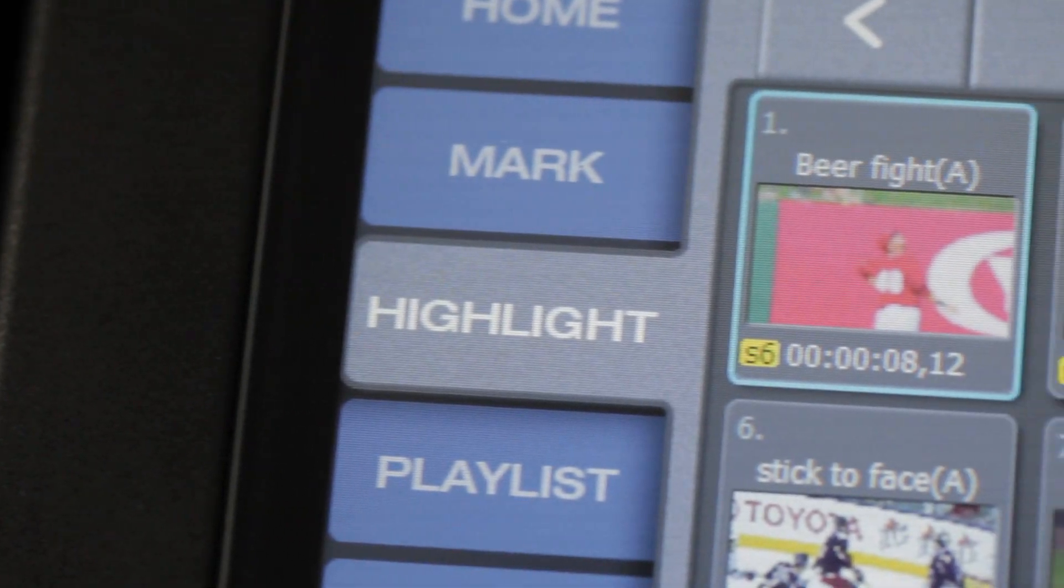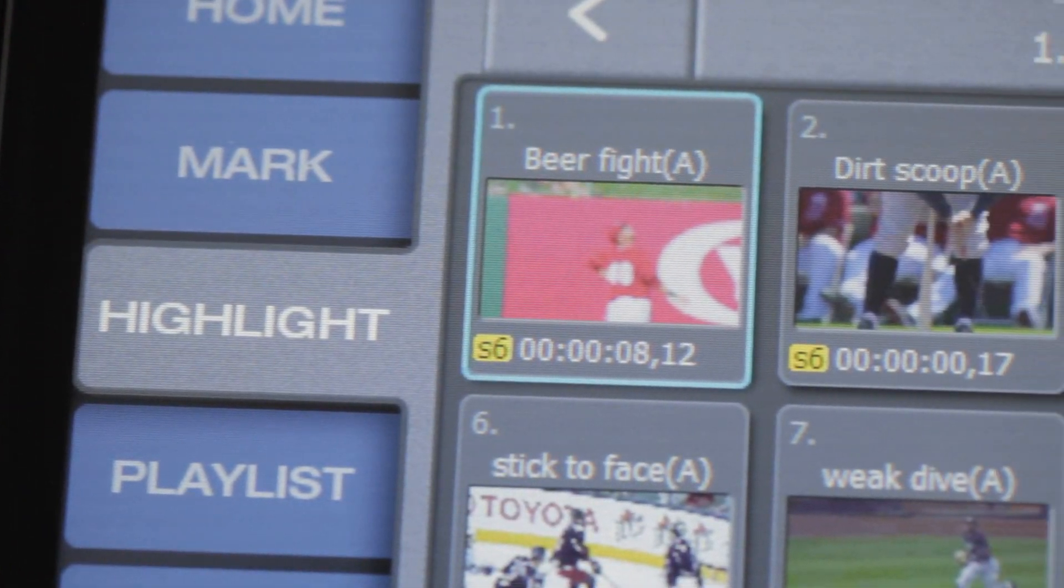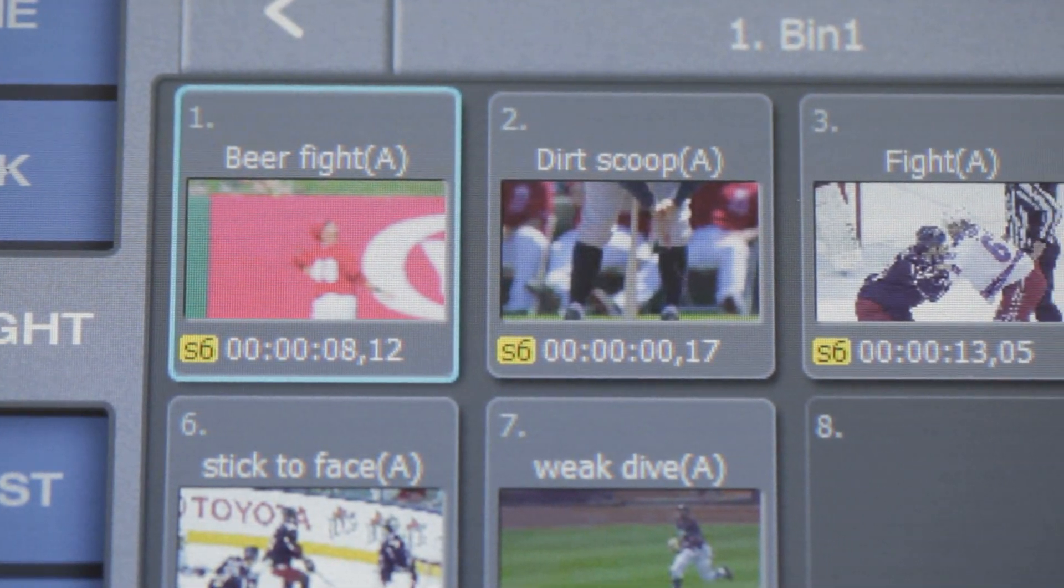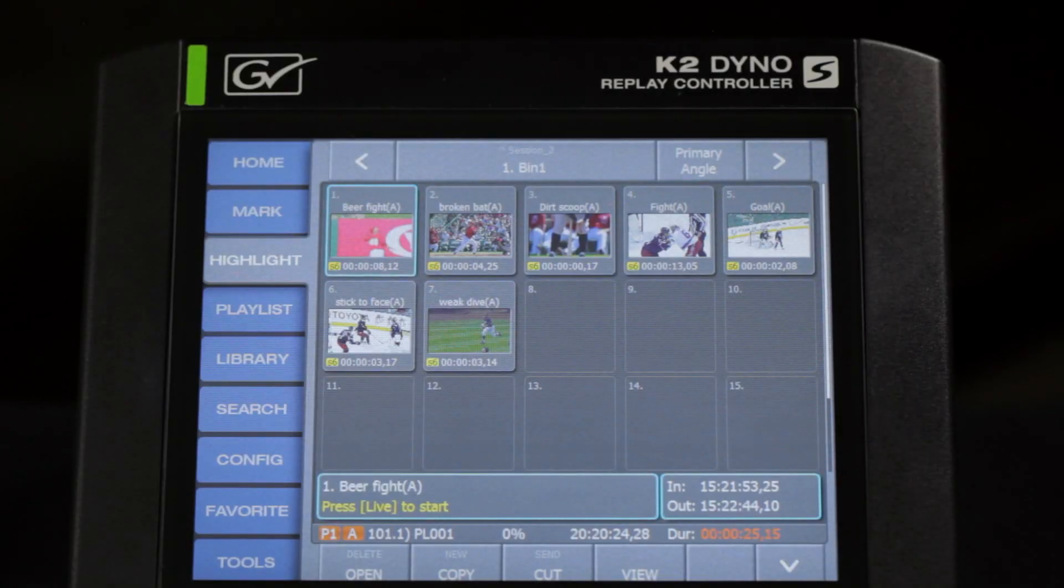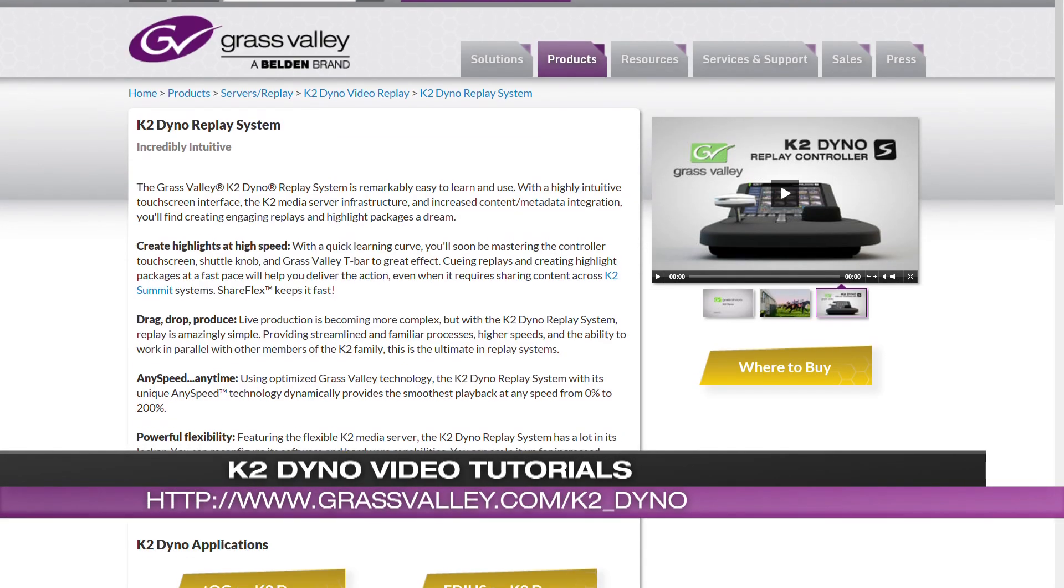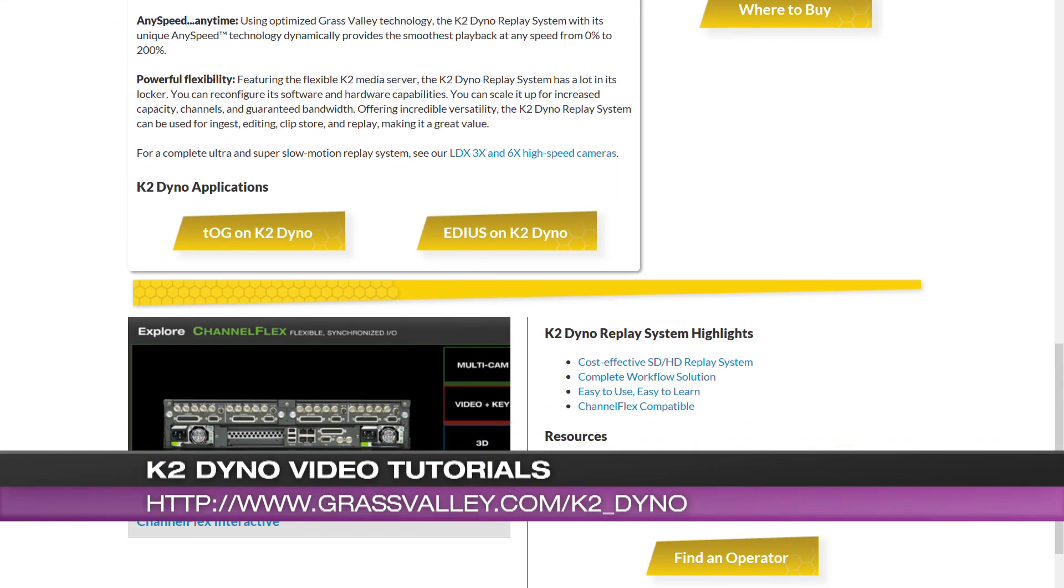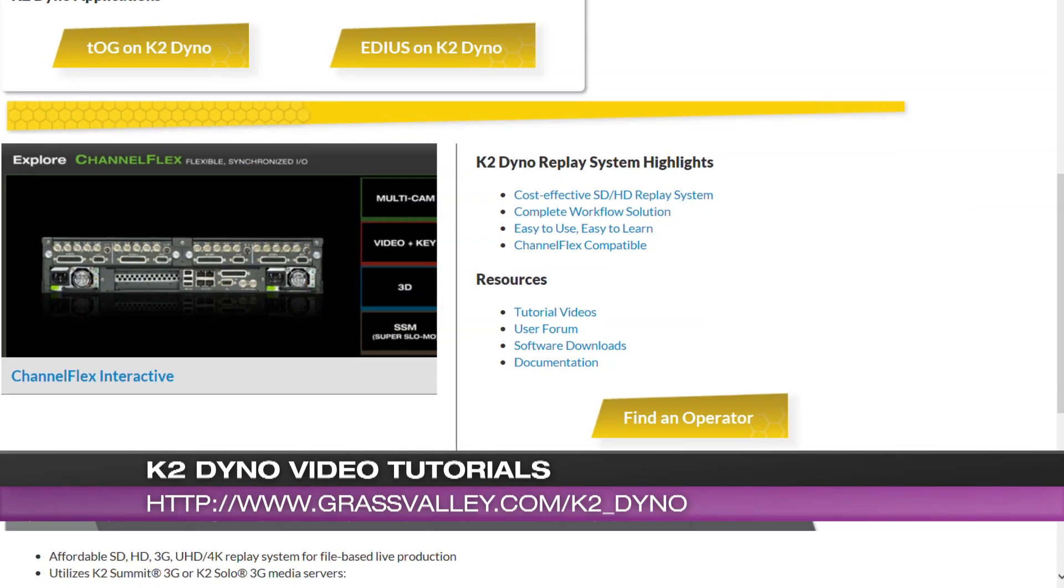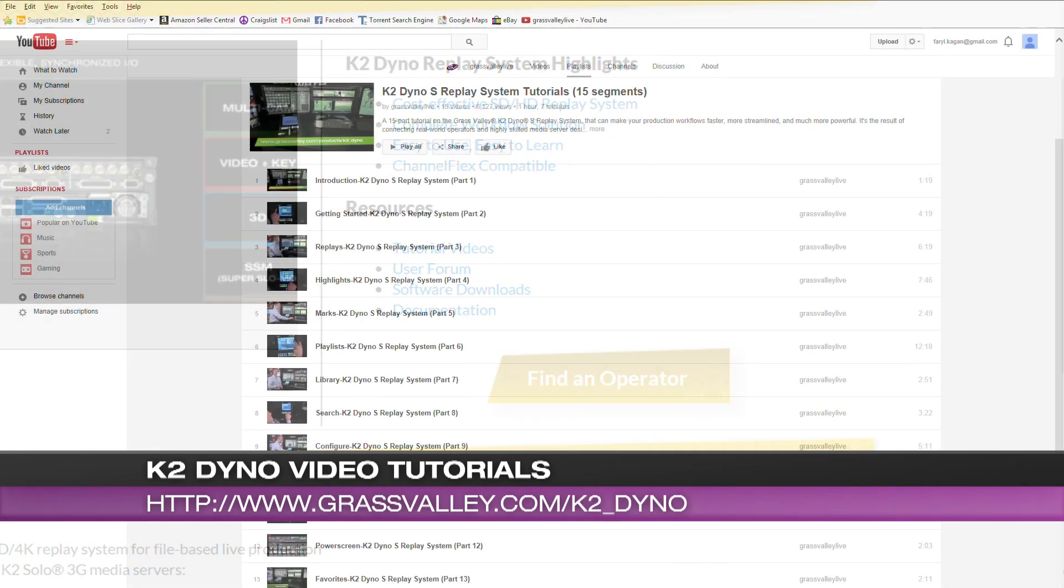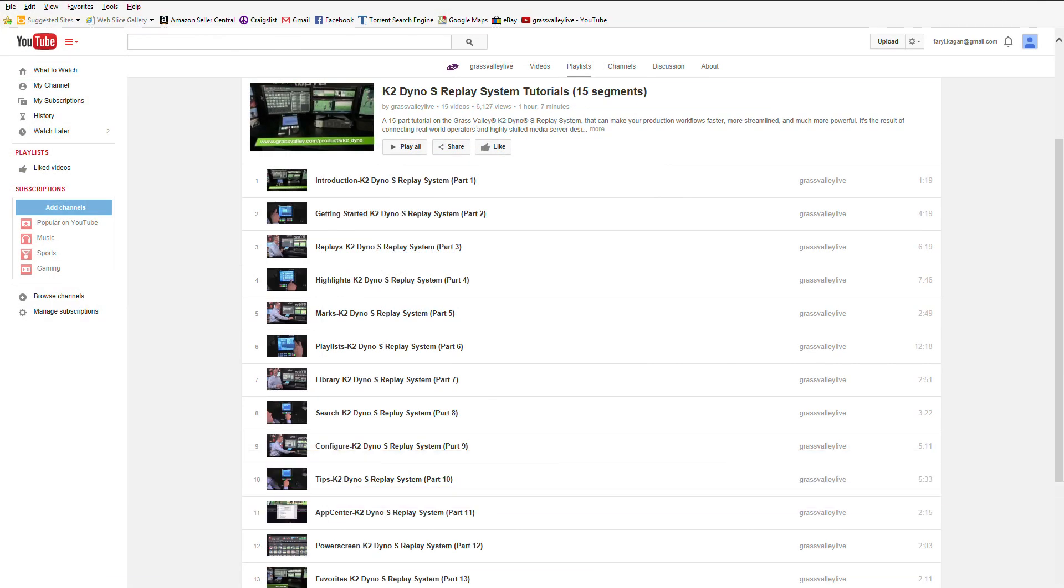A good way to differentiate a clip that is a 6X clip from the other ones is that you'll actually see it says S6 or Speed 6. Another great feature of the K2 Dyno is the fact that you get to use those 6X video clips the same as you would any clip in the K2 Dyno. For more great instructional tutorials on how to use the K2 Dyno or the K2 Summit, please visit the Grass Valley website.